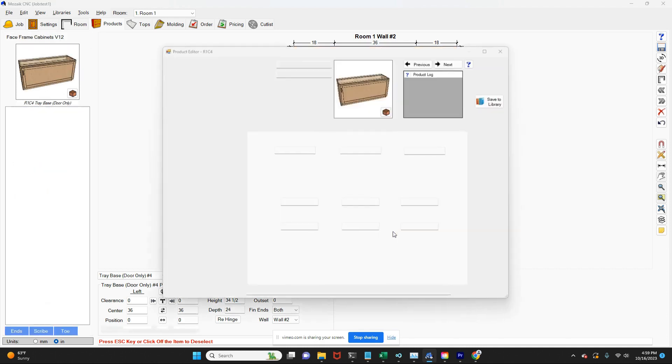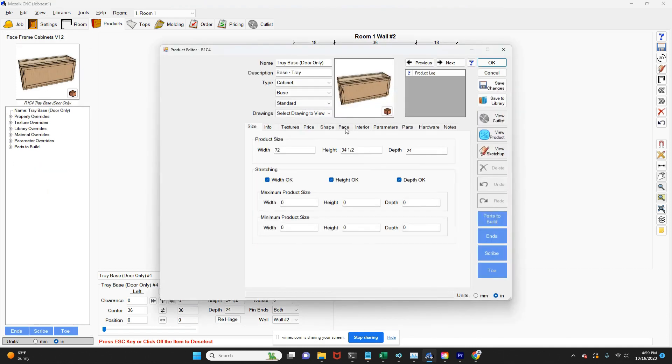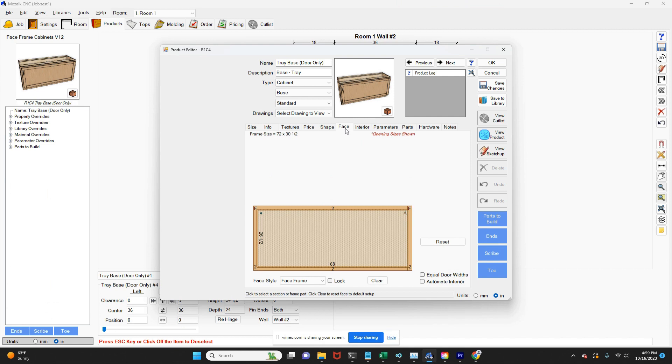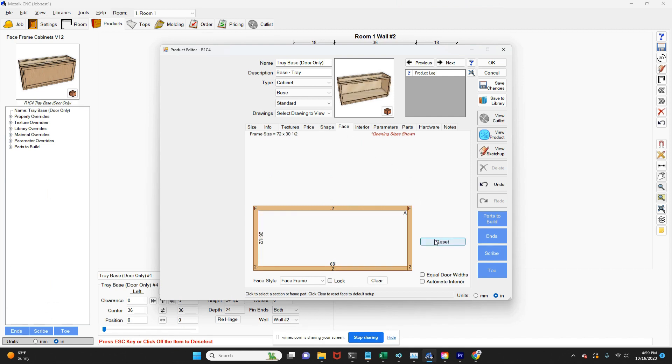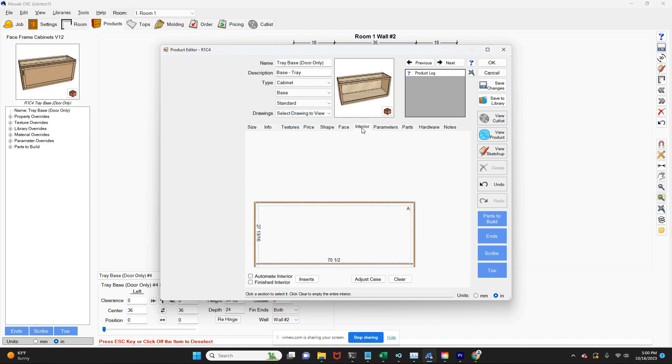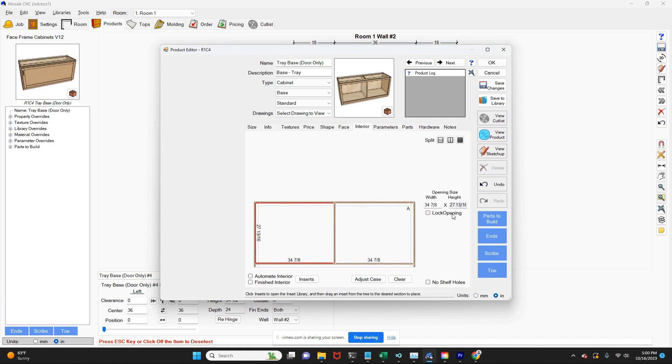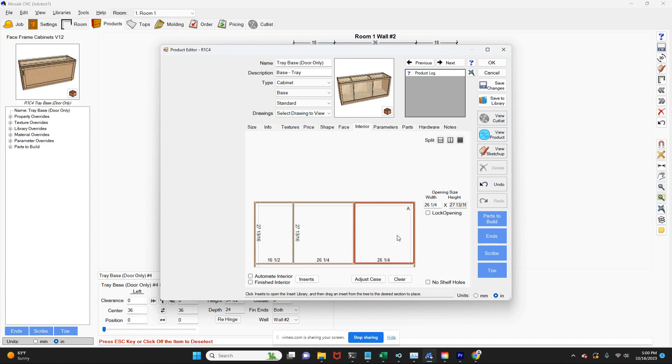So I'll double-click to open that guy up. I will click on the face tab, and then I will select reset, and that basically removes anything that was inside that cabinet as a default. From there, I'm going to go into the interior, and I'm going to make three sections. The first section I want to make is 16 1/2 inches wide. I'm going to create a second section, also 16 1/2 inches wide. And that now will conclude the interior part of this particular cabinet.